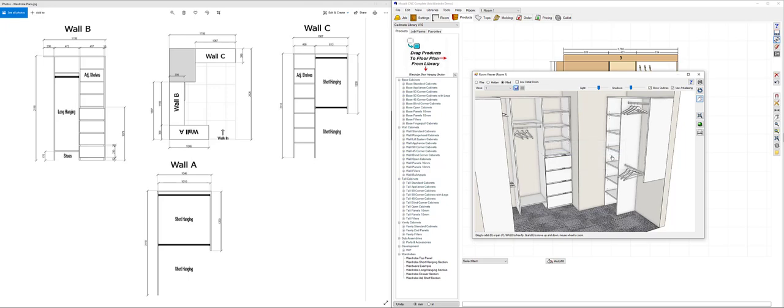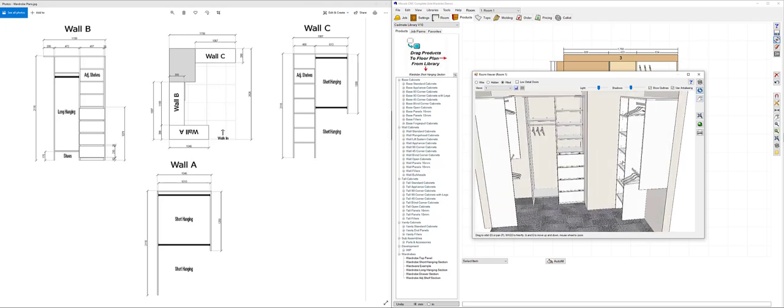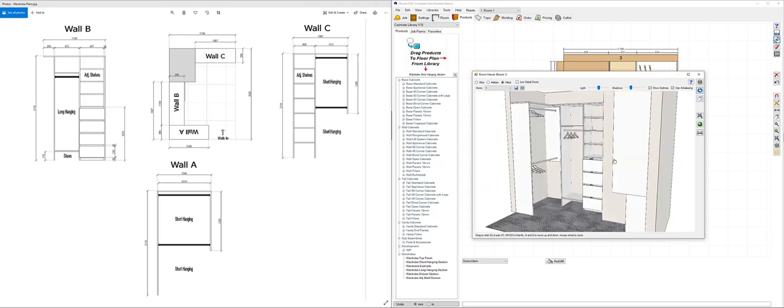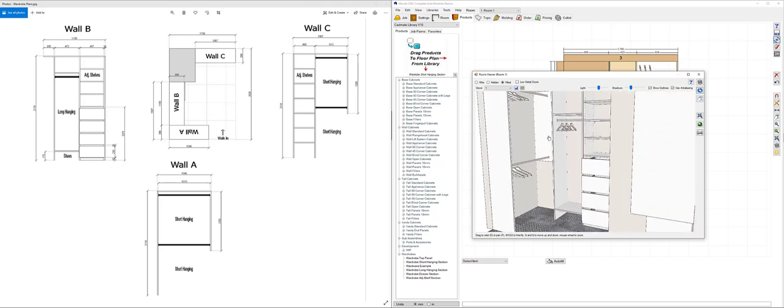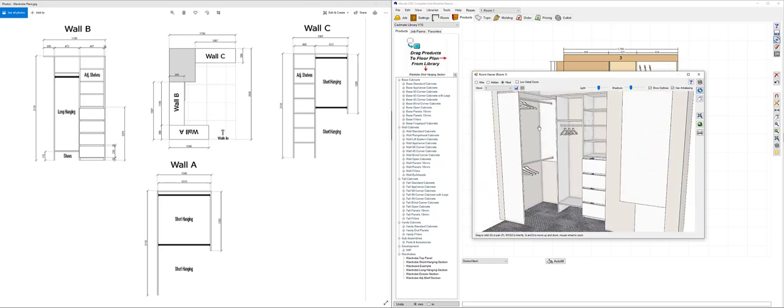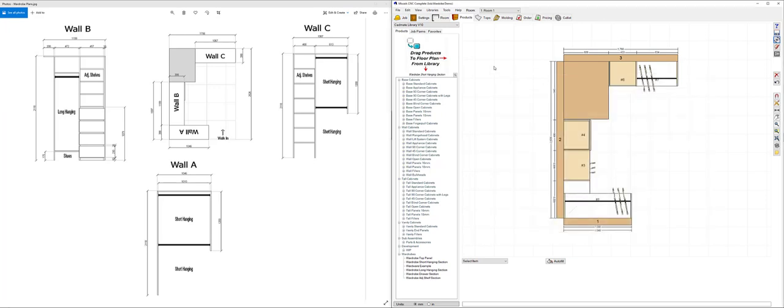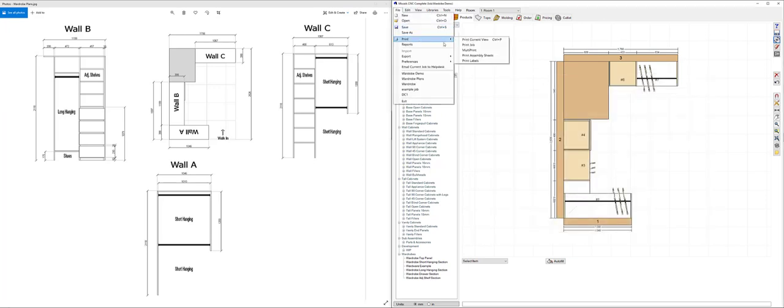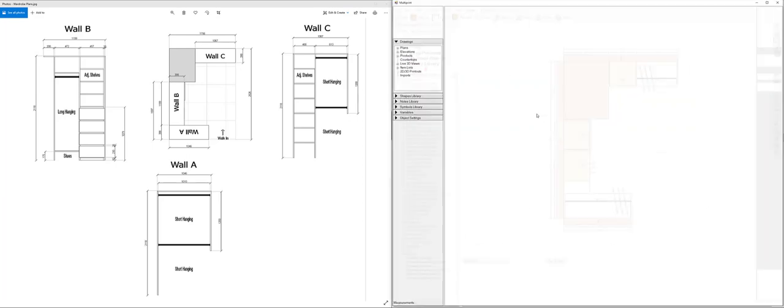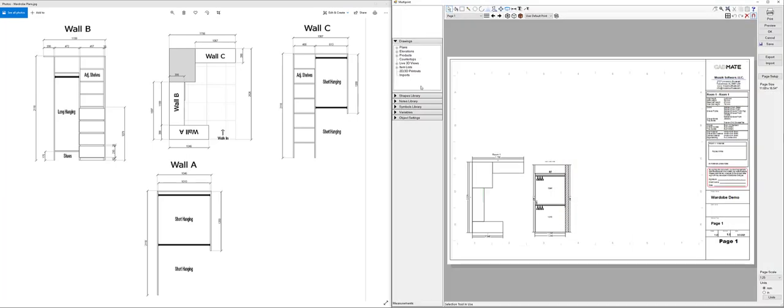And I'm going to orbit around this way and zoom in slightly and I'm going to now save that as my perspective number two.